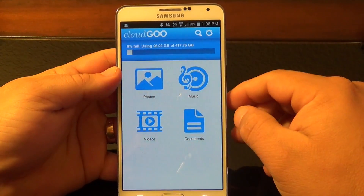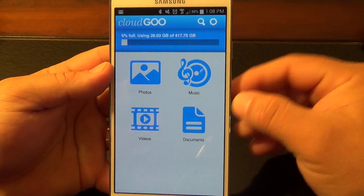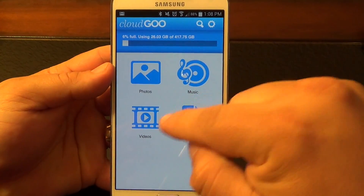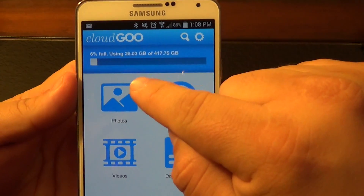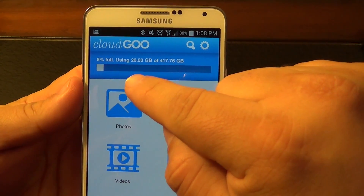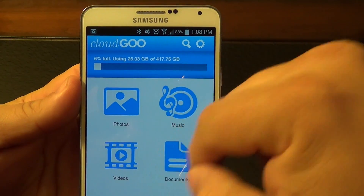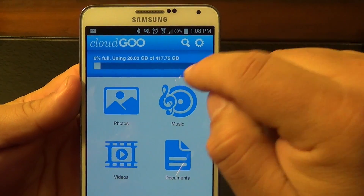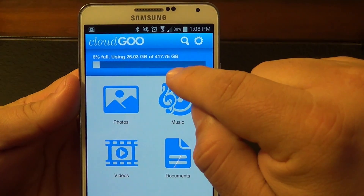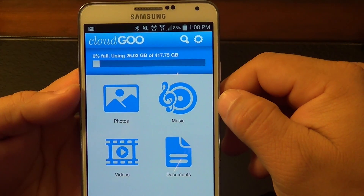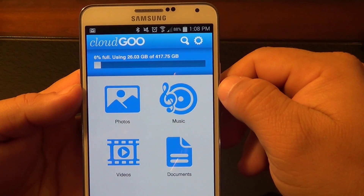Let's go back to the home screen. In the home screen, this is how it's going to look. You've got your photos, your music, your videos, and your documents. Right here, you can see the total size of all the drives together. Right now, between all the drives I have linked to this app, I have 417.75 gigabytes, and I'm using only 6%, which is only 26.03 gigabytes.